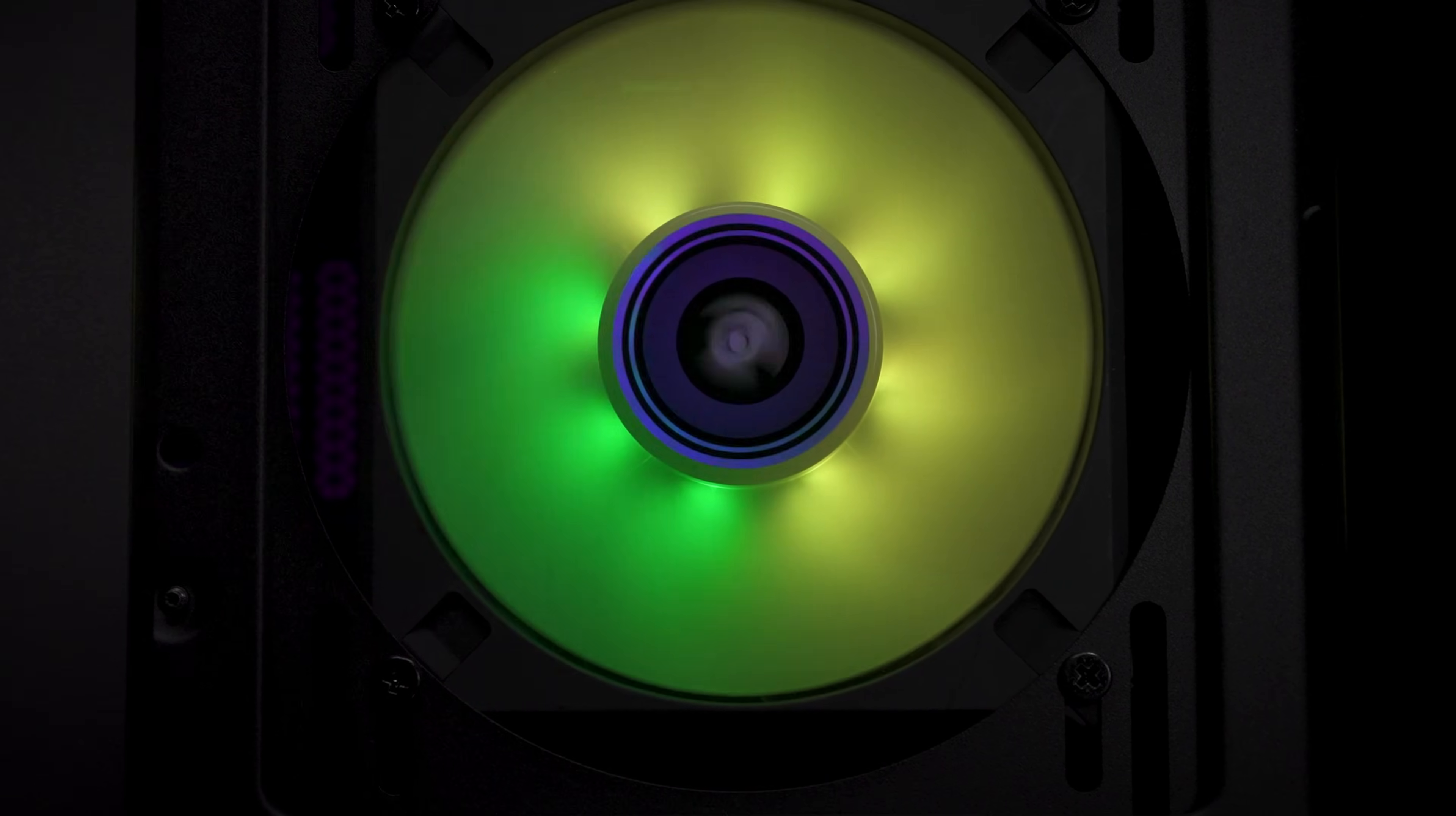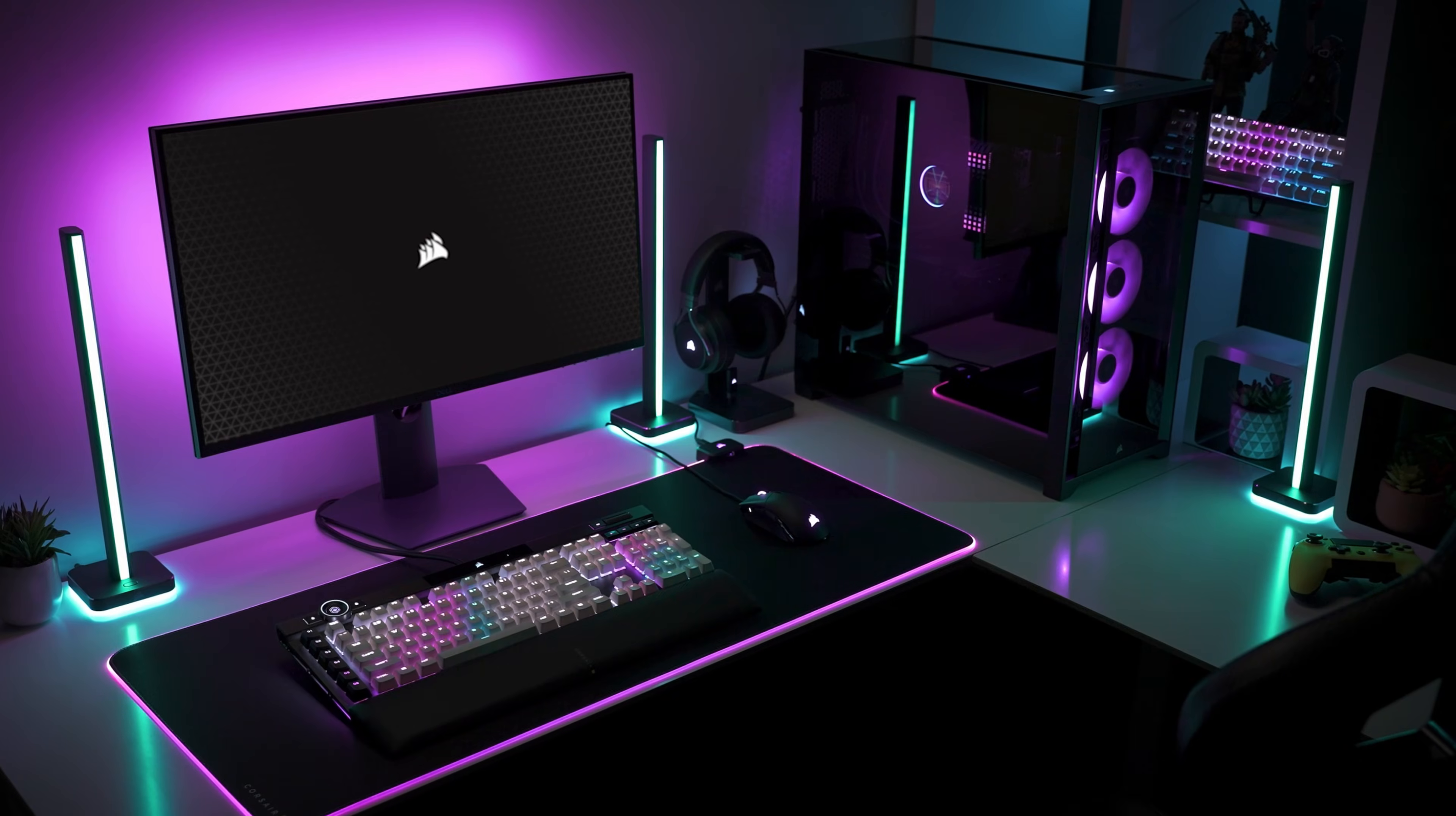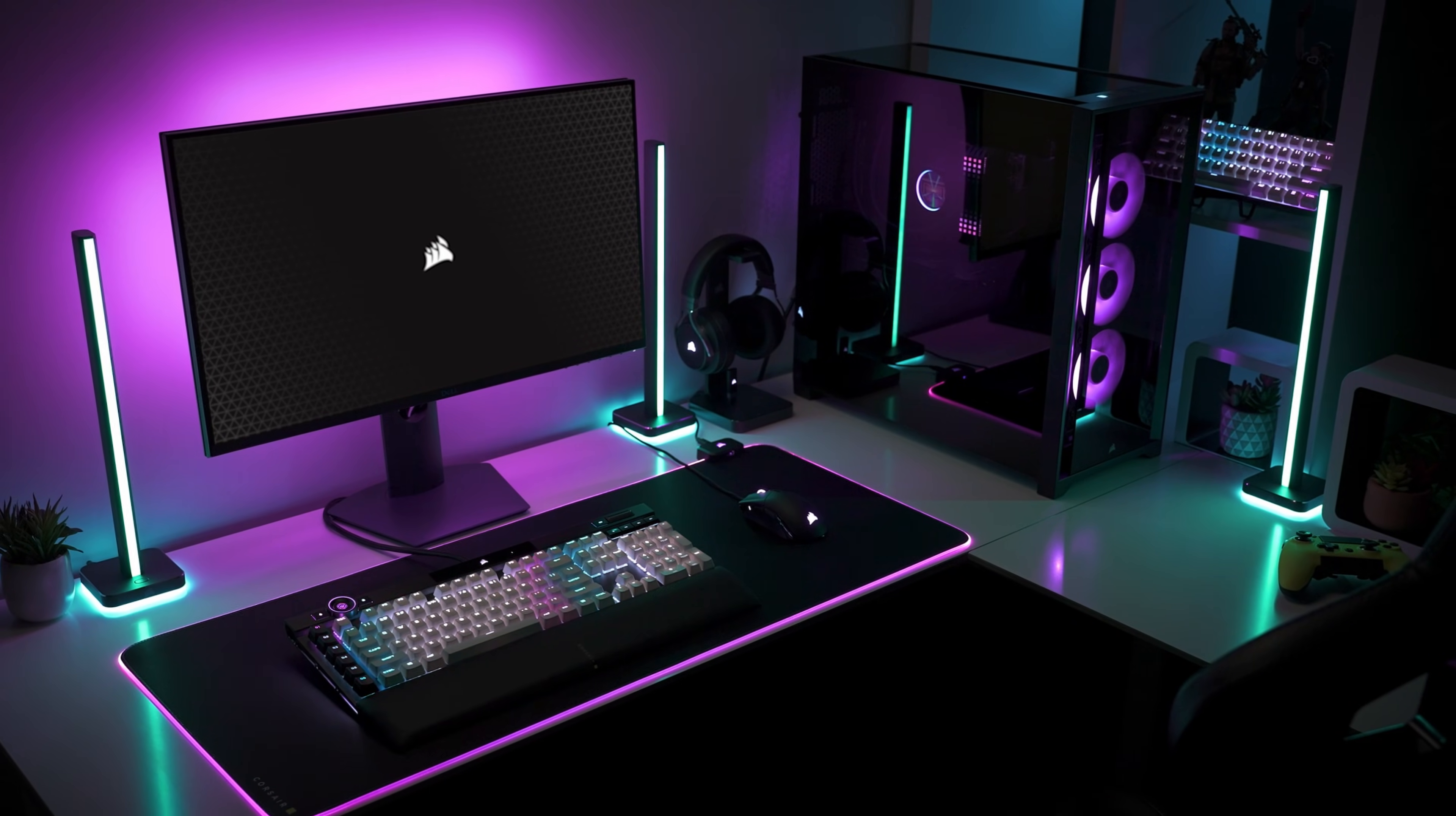And that's it for setting up custom fan curves using cooling presets. Corsair IQ lets you take full control of your system cooling, allowing you to provide the exact cooling performance your system needs.